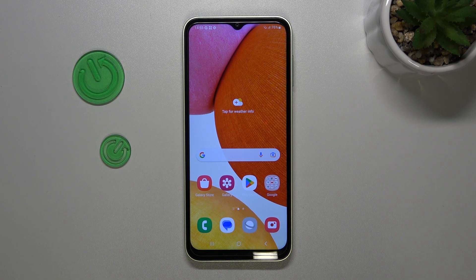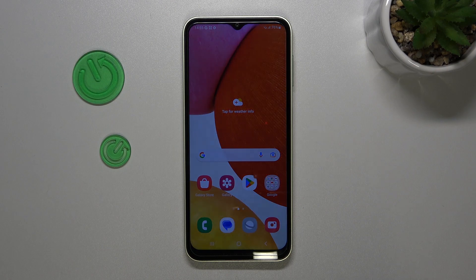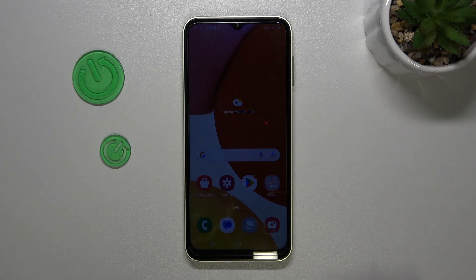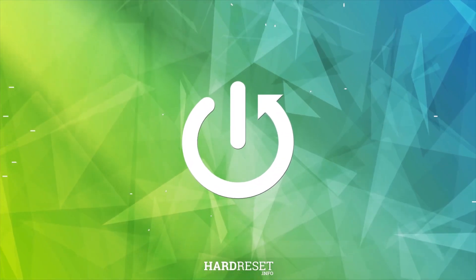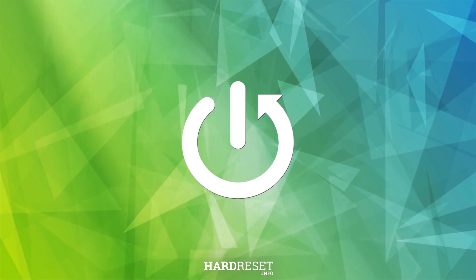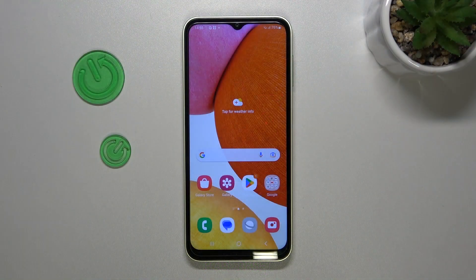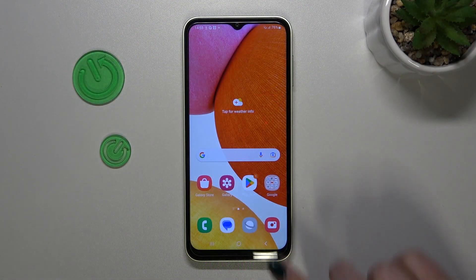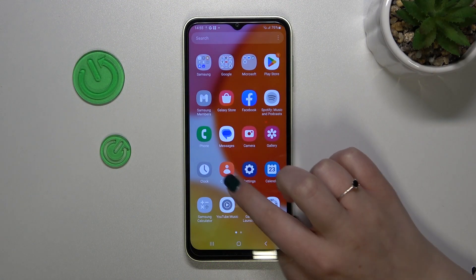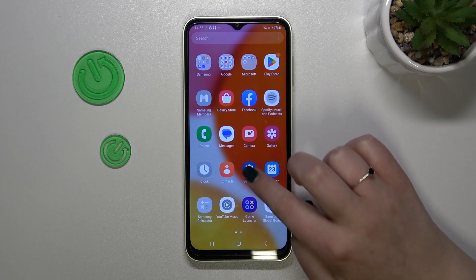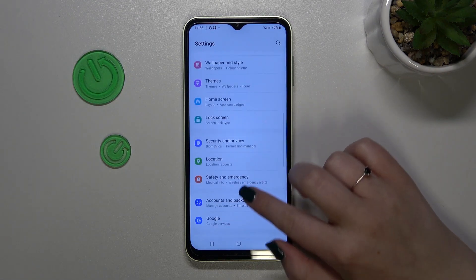Hi everyone. In front of me I've got the Samsung Galaxy F14, and let me show you how to enable Google backup on this device. First of all, we have to find and open the Settings.